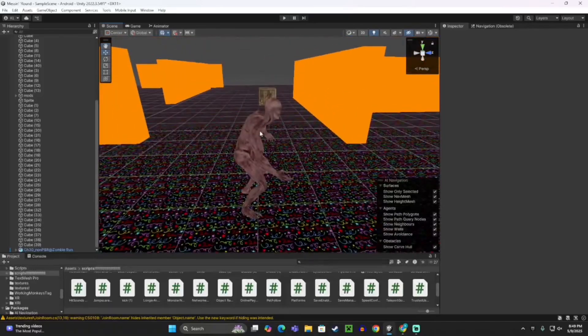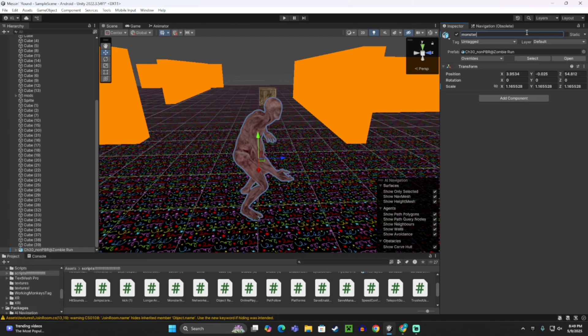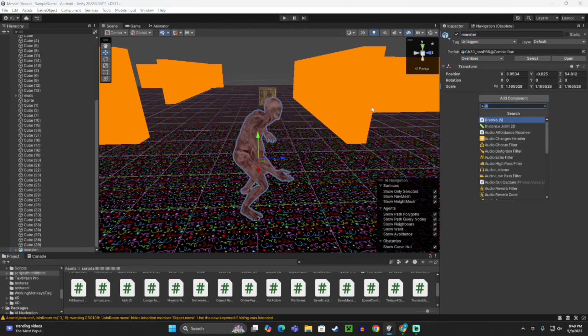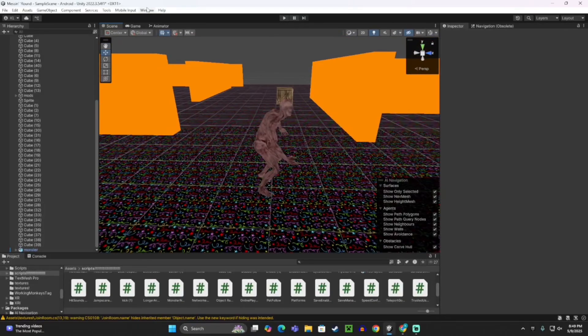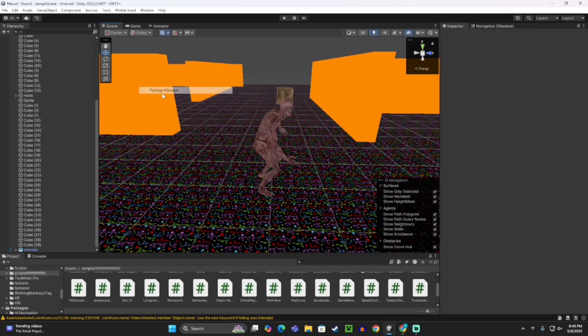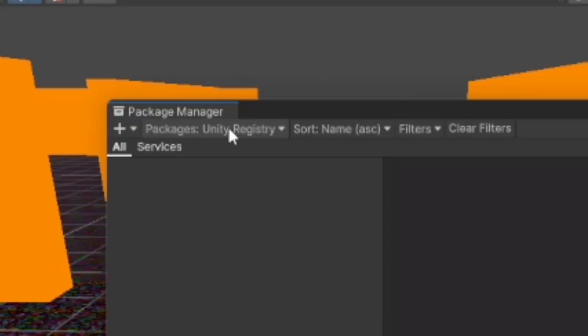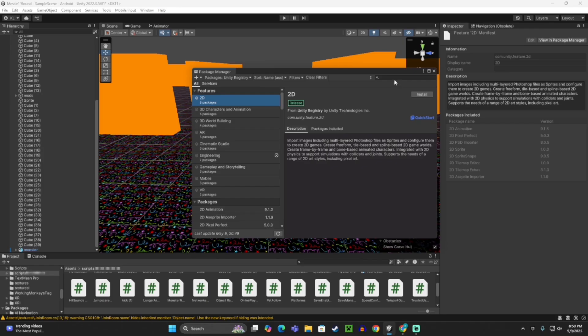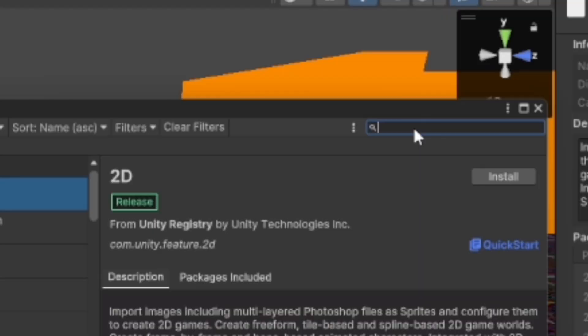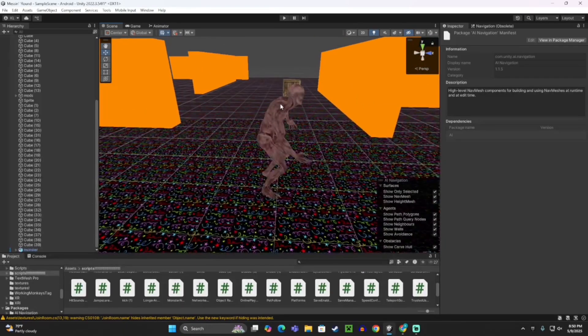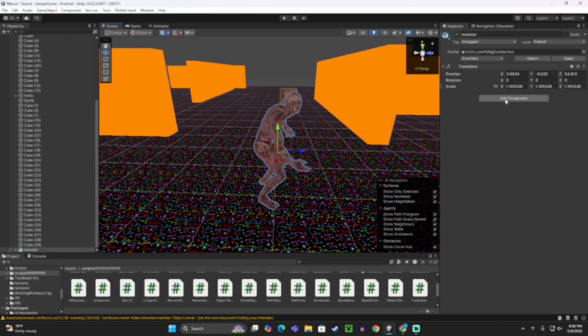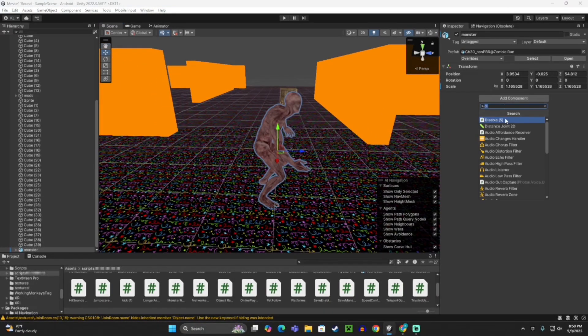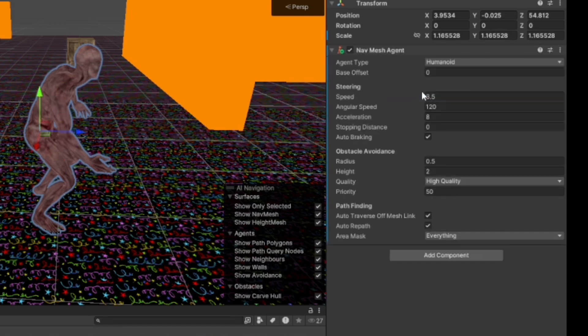Now click on your monster. I'm going to name him Monster, but you can name him whatever you want. Now you want to click Window, then go to Package Manager. Where it says Packages, click on that and click Unity Registry. Then search up AI, and it'll say AI Navigation. You want to install that.